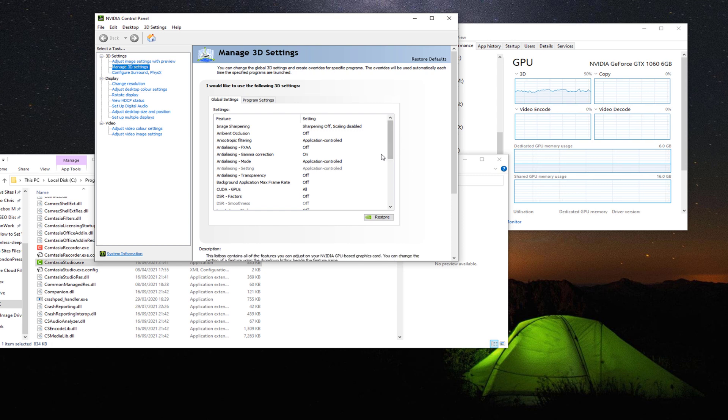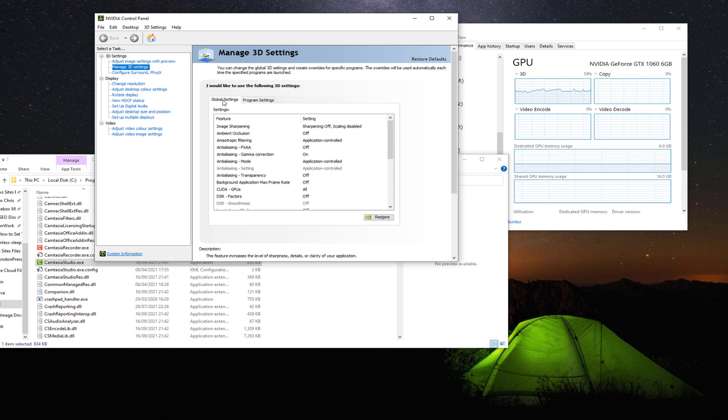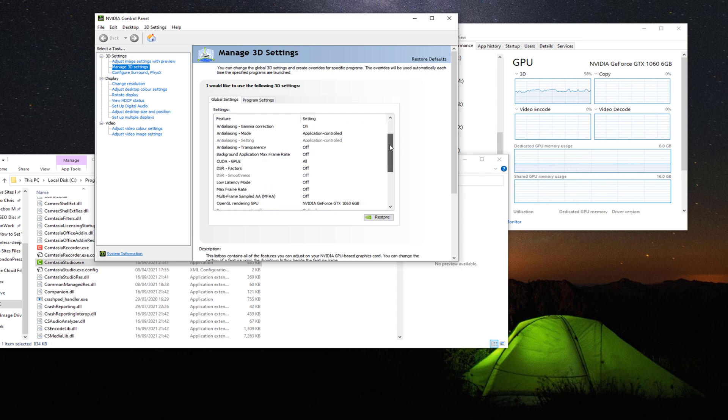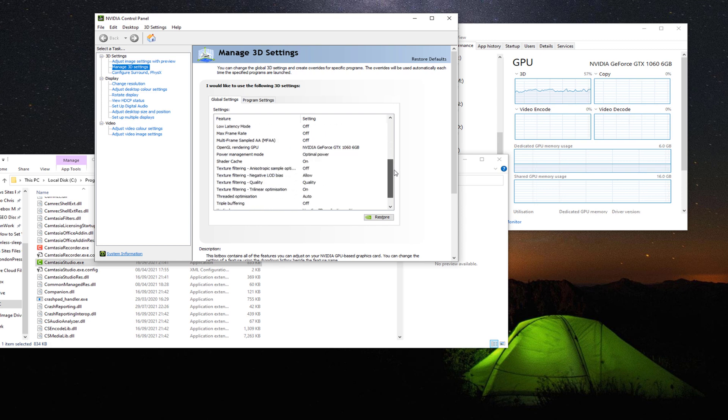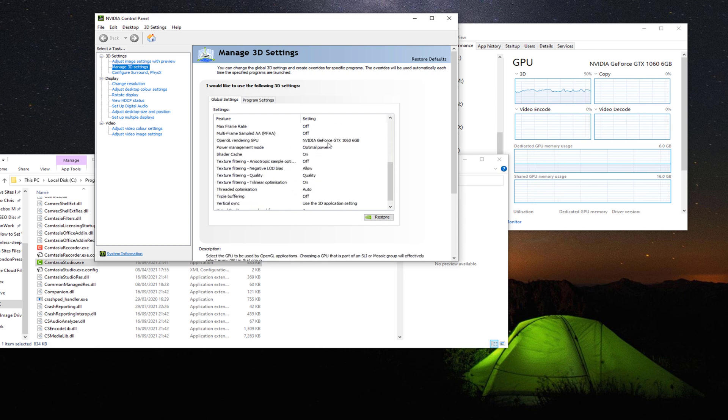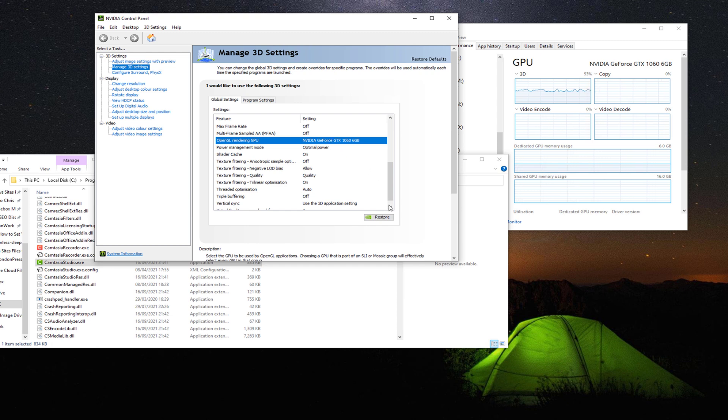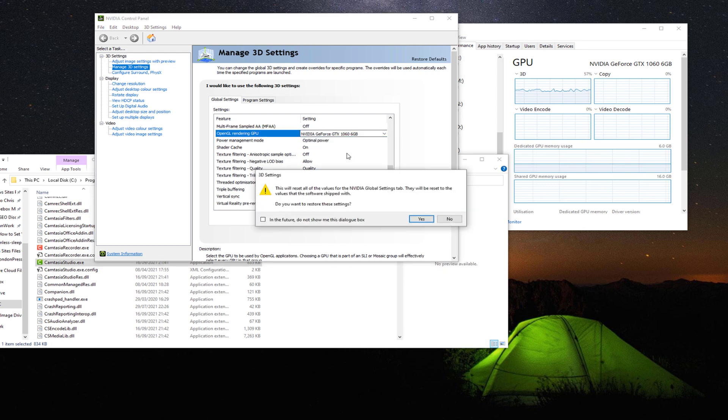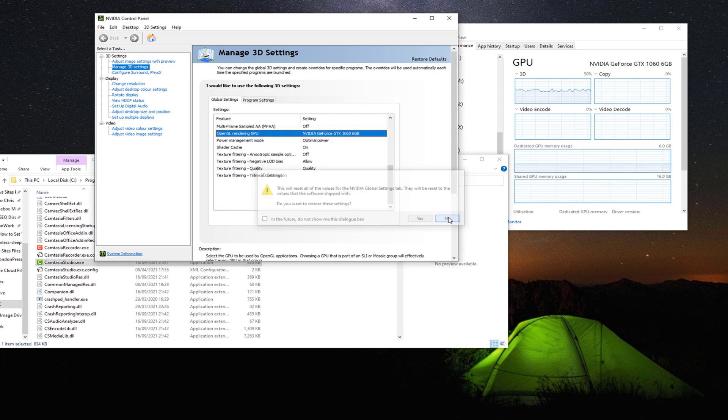And then go down, then click on Global Settings. And the one you want to look for is OpenGL rendering GPU. This one here, the default setting is auto select.